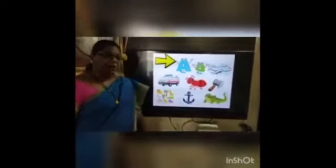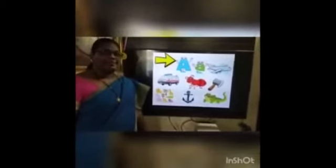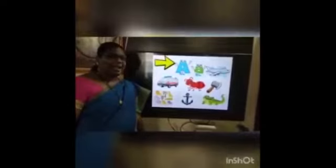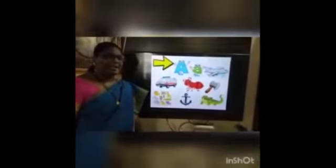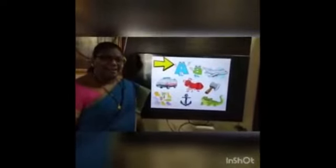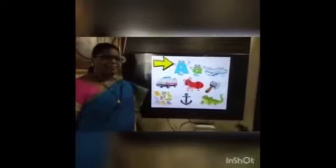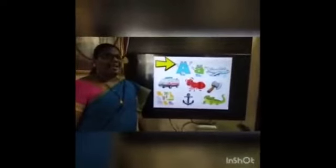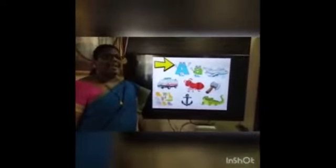Now, can you guess a city name with the sound A? Ahmedabad. And one country name — A, America.